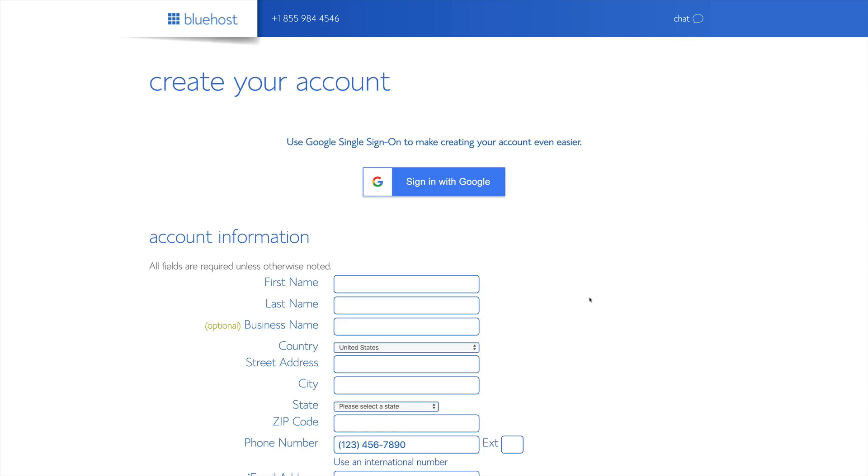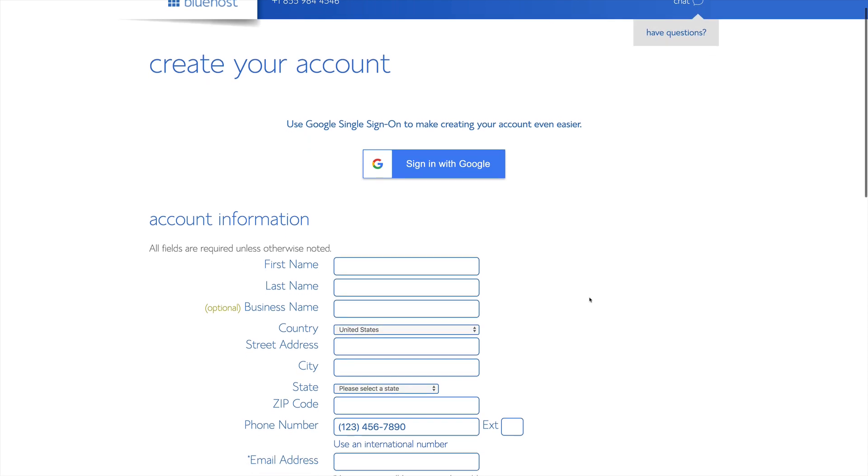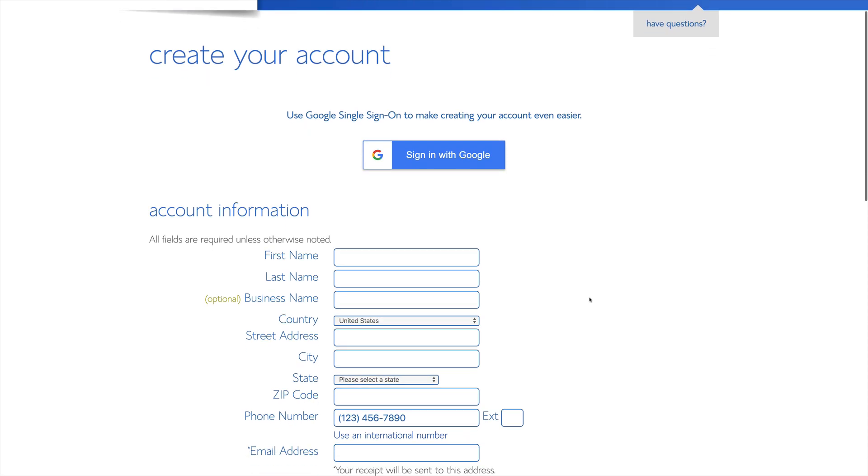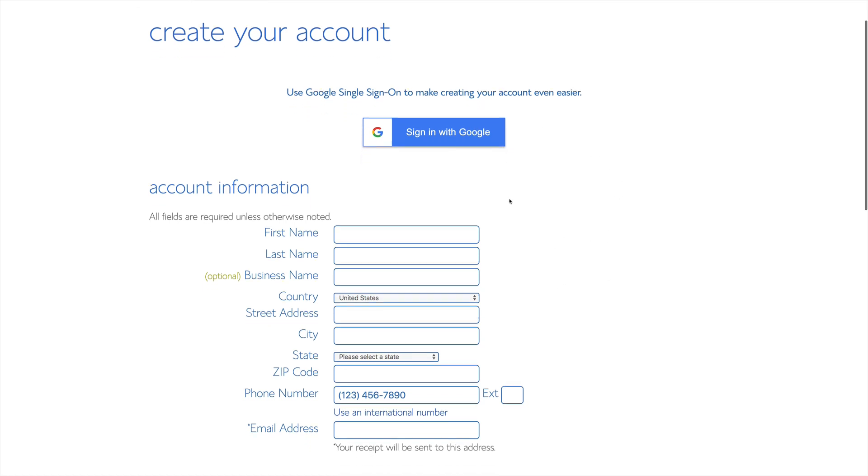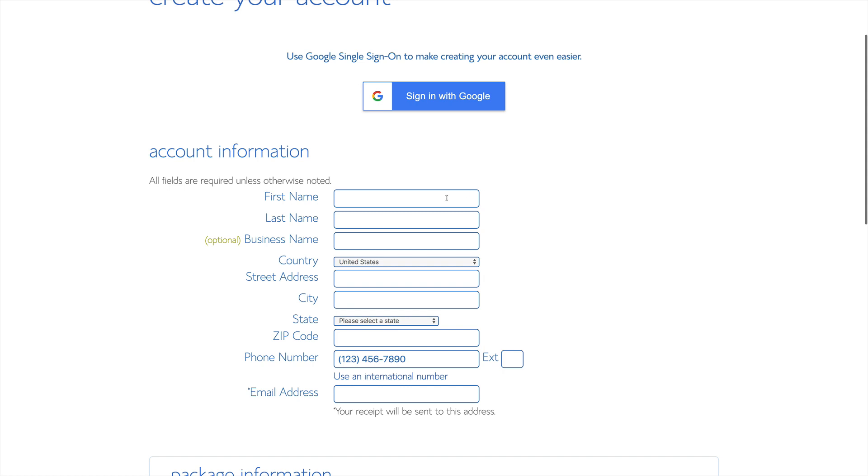And then we'll be brought to the registration page. You can see here that we can fill out the account information, or we can use Google's single sign-on to create an account. We're going to go through and fill out this information manually.